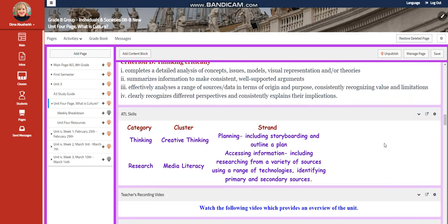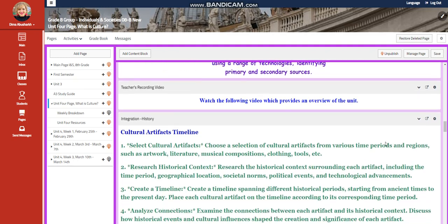The ATL skills implemented throughout this unit are going to be creative thinking, media literacy, and research. You're going to plan and include storyboarding and outline a plan. For media literacy, you're going to include researching from a variety of resources using a range of technologies, and identifying primary and secondary sources.